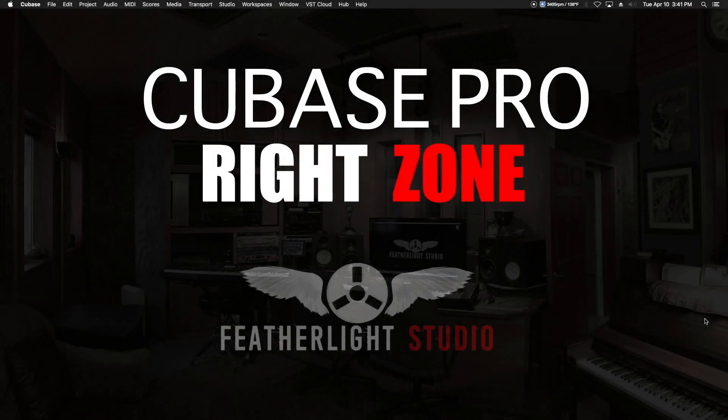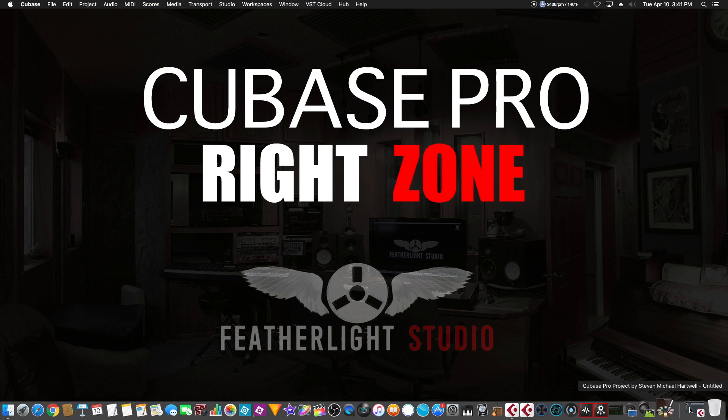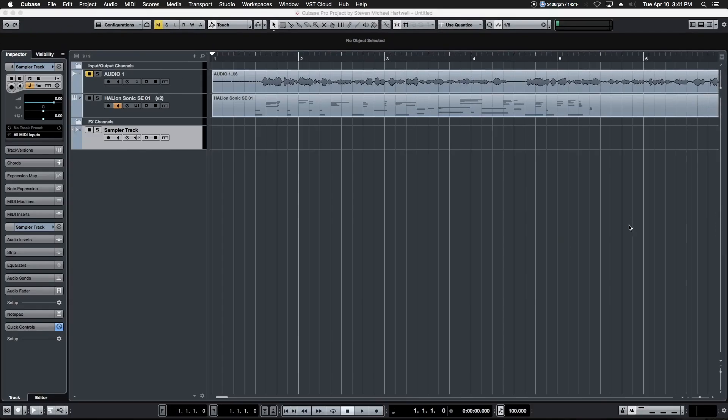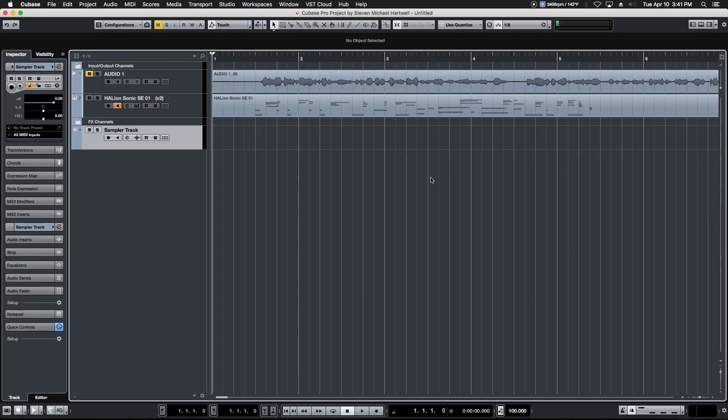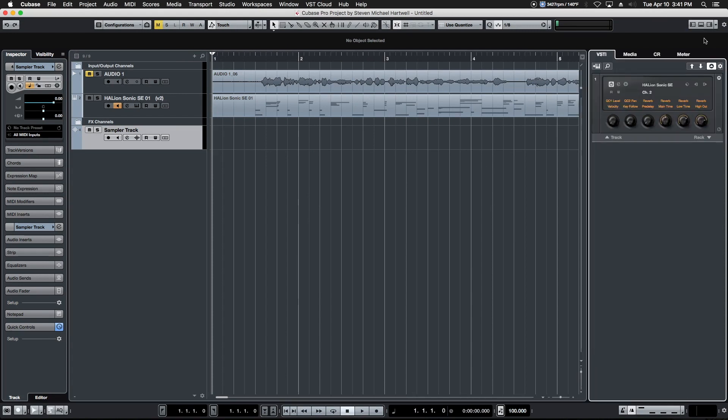Hey guys, welcome back. In the last video we talked about the lower zone. Now it's time to move on to Cubase's right zone. Here is our open project, and right here in the upper hand side of the window we see the last of our three tab box options on the right here.